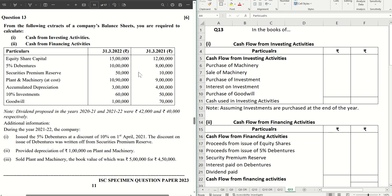Hello guys, welcome back to the next video where we are solving the ISC specimen question paper for 2023. If you have missed the previous videos, do check out the entire playlist from the description box below, and if you don't want to miss any future videos, hit the subscribe button and the bell icon. In this question we are going to solve the cash flow statement where we have to prepare cash from investing activities and cash from financing activities. There are some important adjustments that need to be taken care of to do the sum flawlessly.